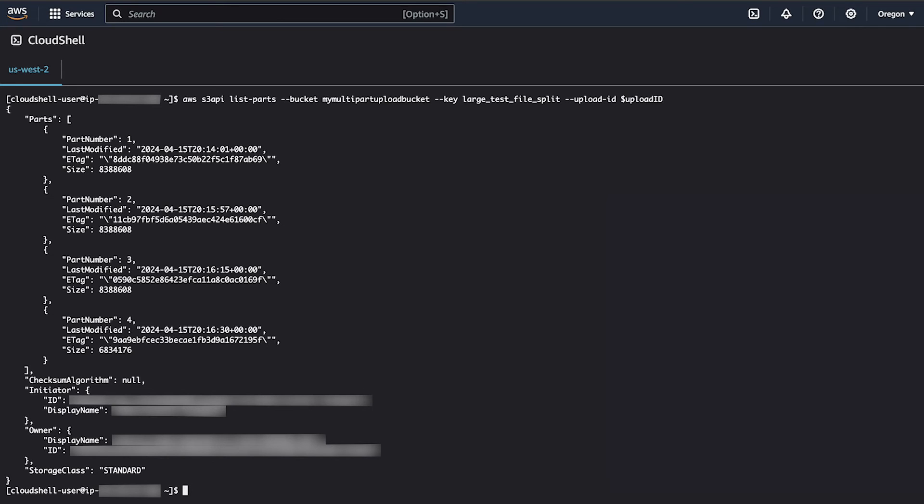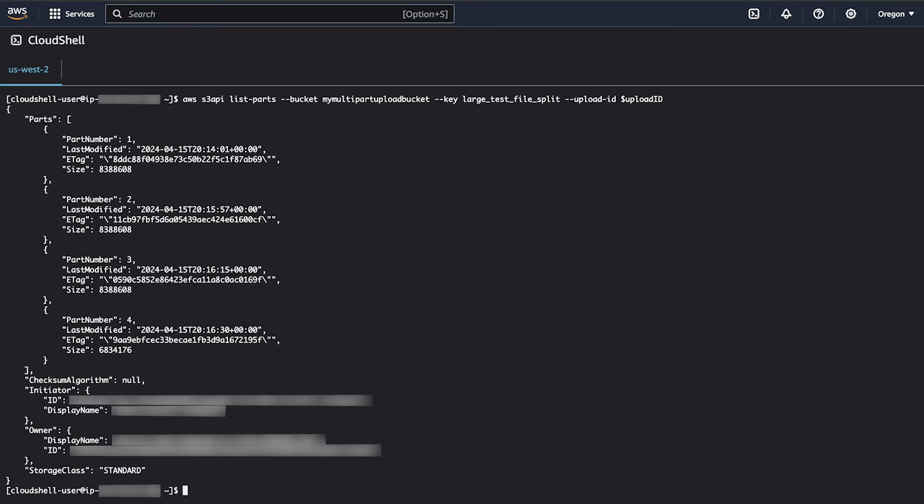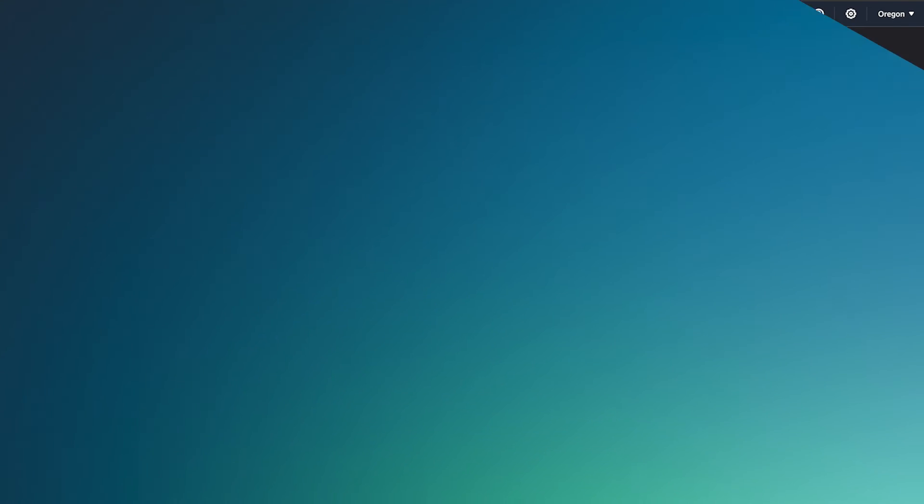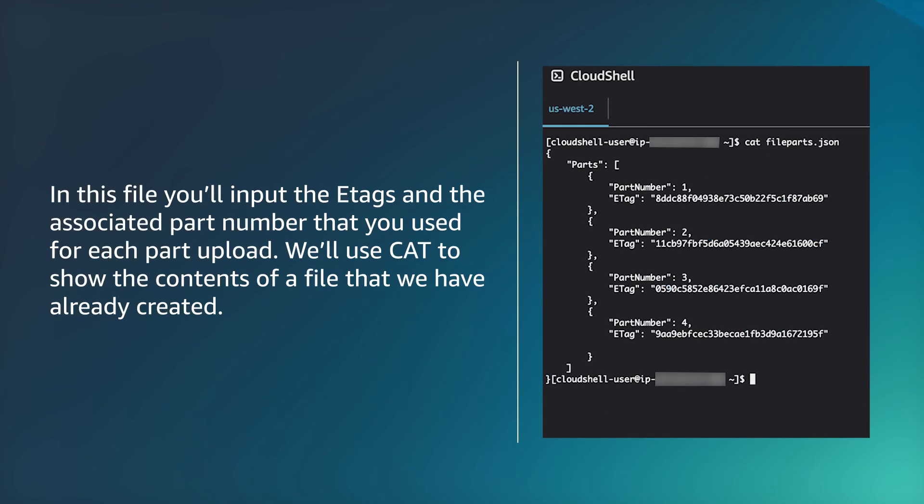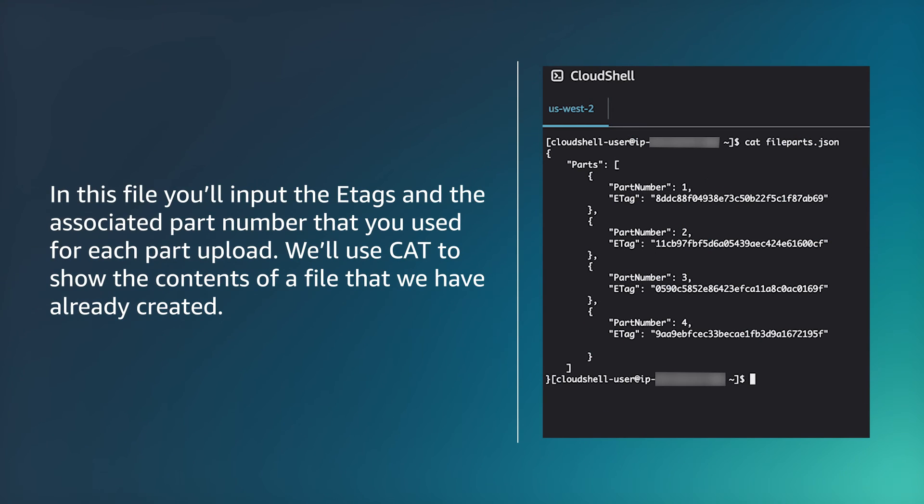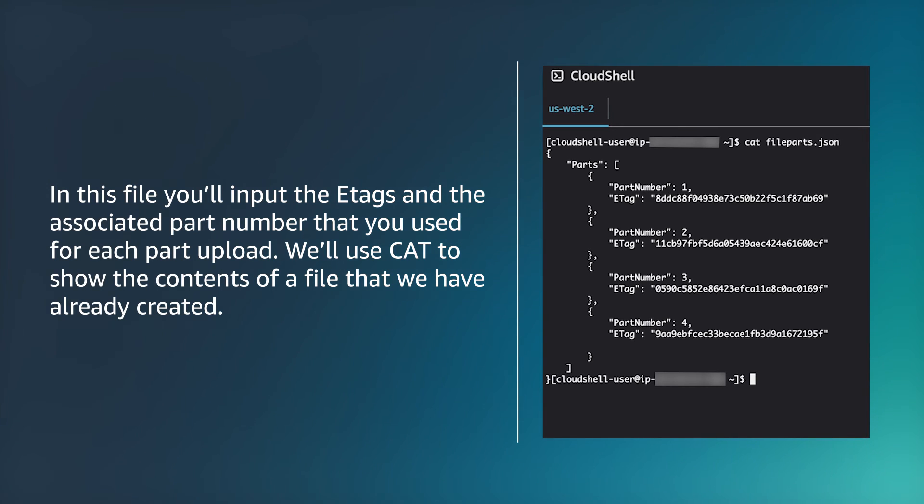Using the e-tags recorded from each uploaded part or from the list parts command, create a file called fileparts.json. In this file, you input the e-tags and the associated part number that you used for each part upload. We'll use cat to show the contents of a file that we have already created.